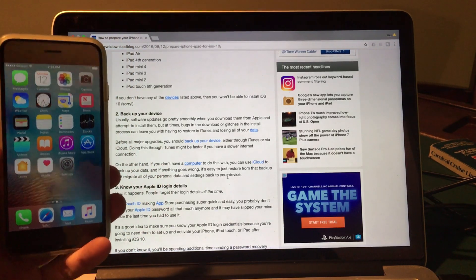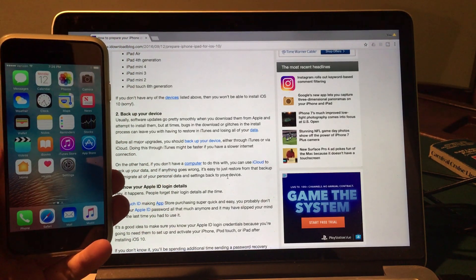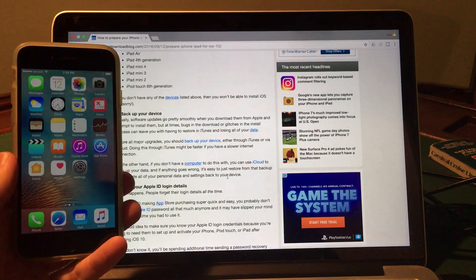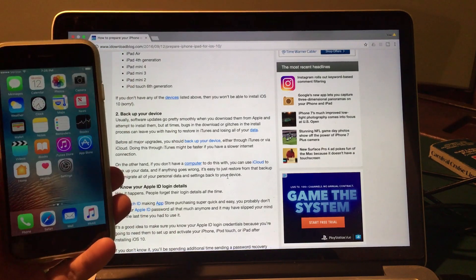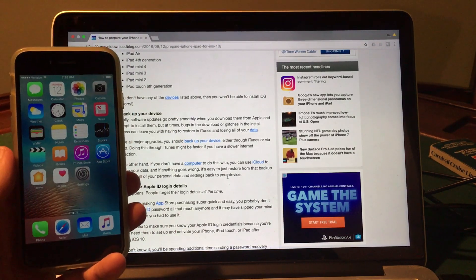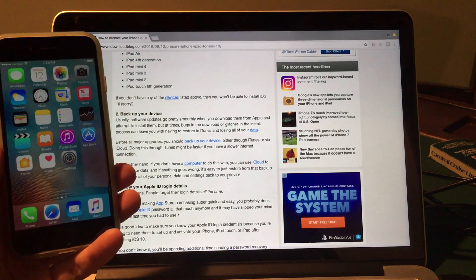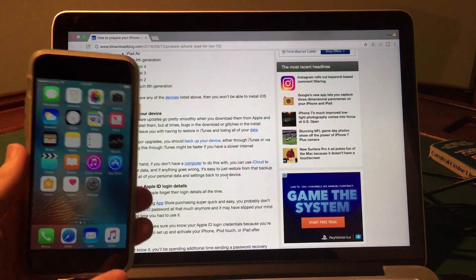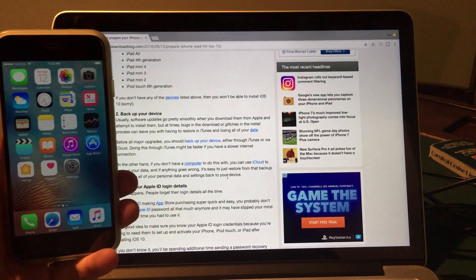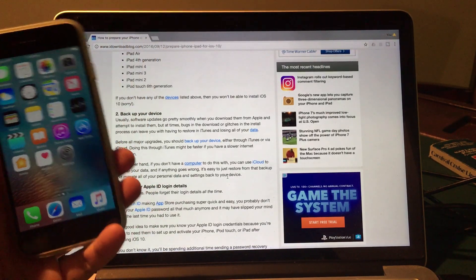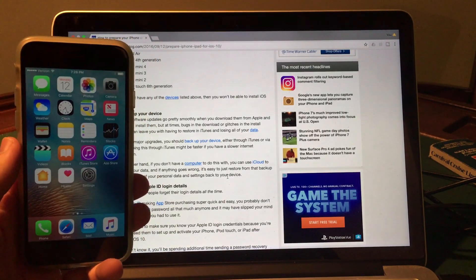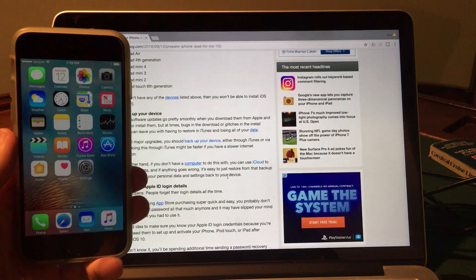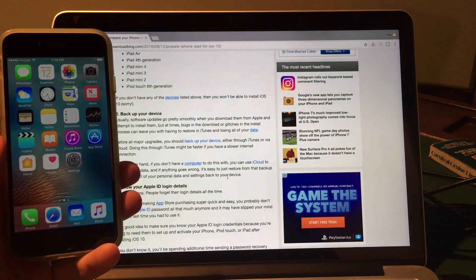This will ensure that you don't lose any data when upgrading to the iOS 10 operating system. And it's just a good thing to do in general if you want to keep all of the precious data on your iPhone, iPad or iPod touch without losing it. So be sure that you have a backup working on your computer or on iCloud before upgrading to iOS 10. So in case it doesn't work, you will still have your data saved.